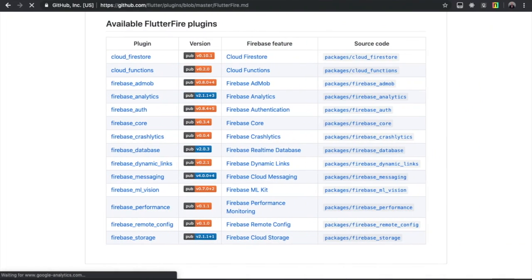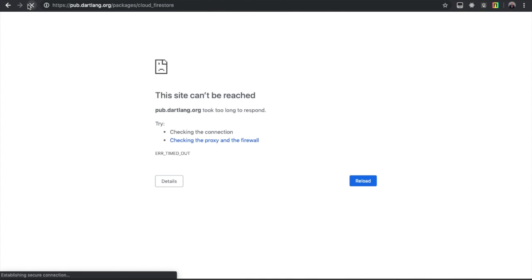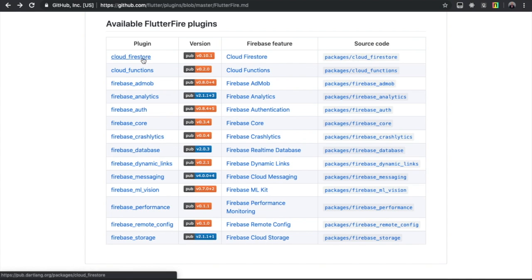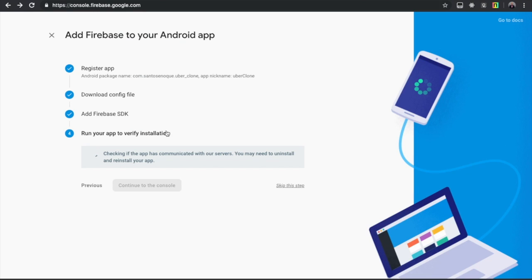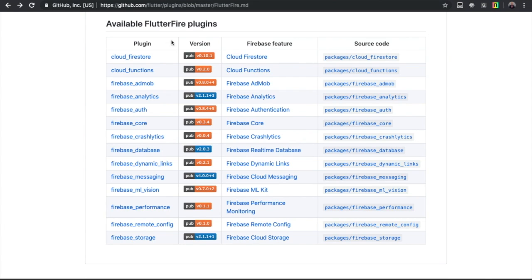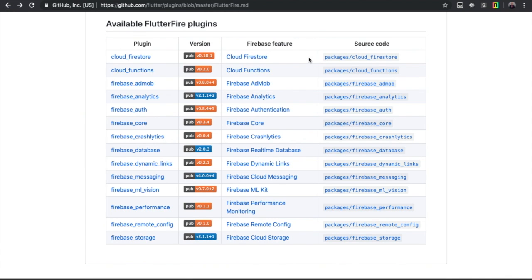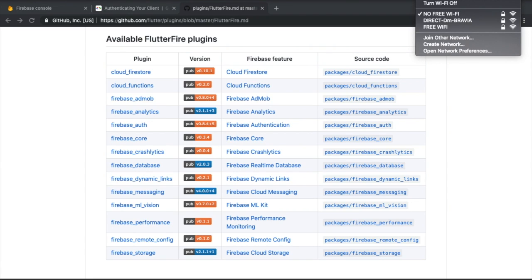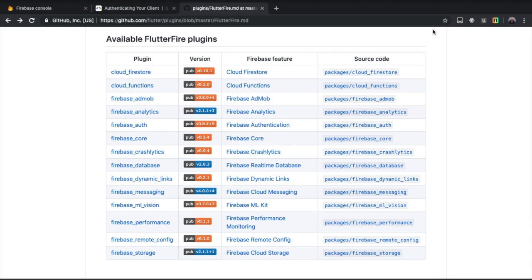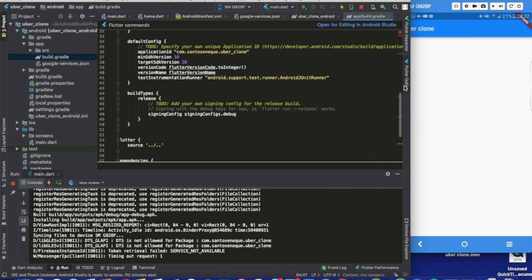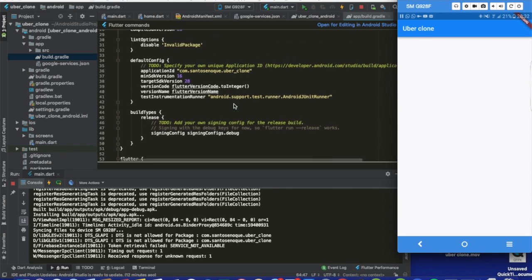I'm having some connection problems with my internet. Let me go back to Firebase. I can try to change my connection to see if it improves.